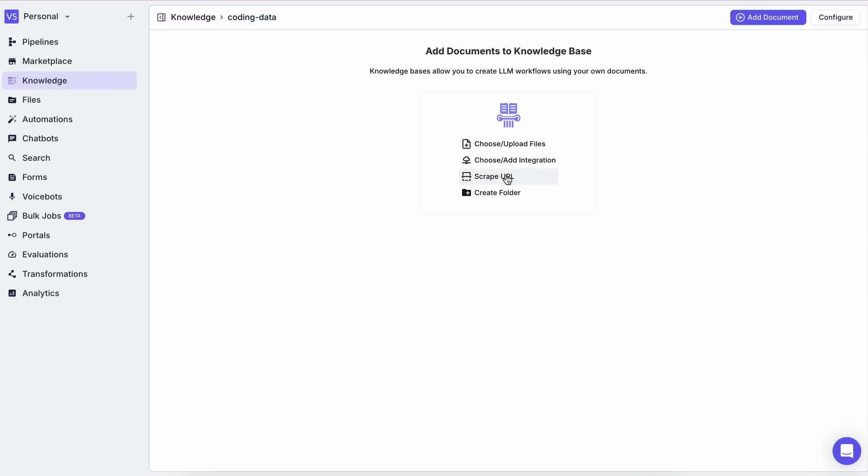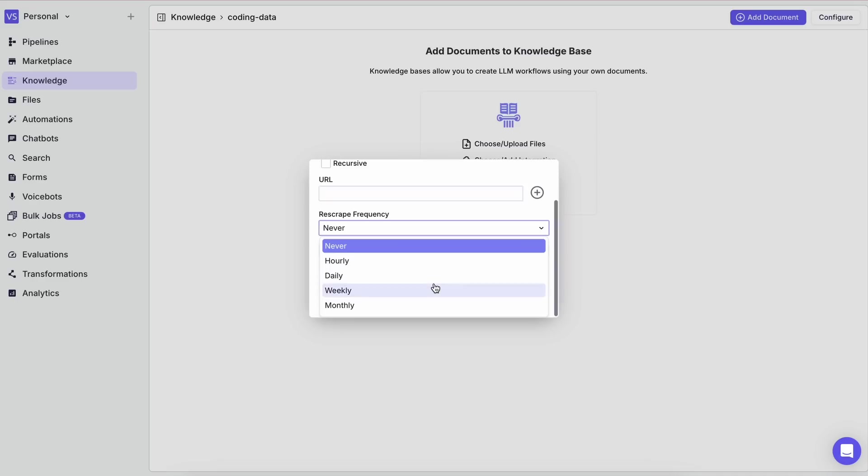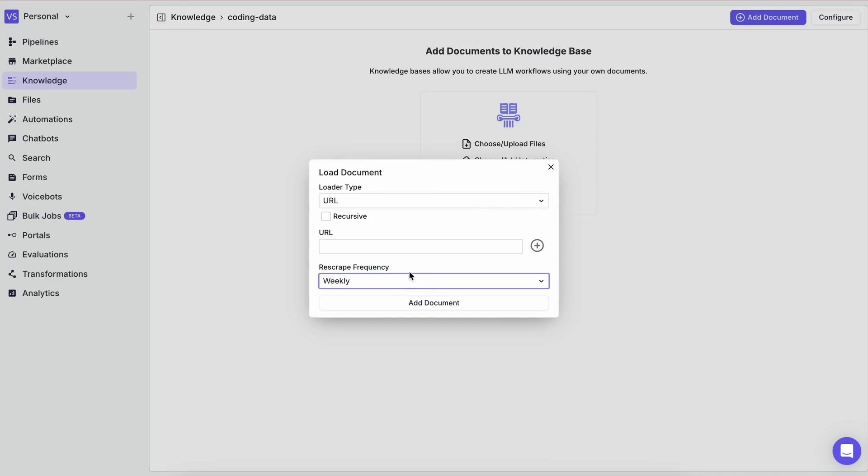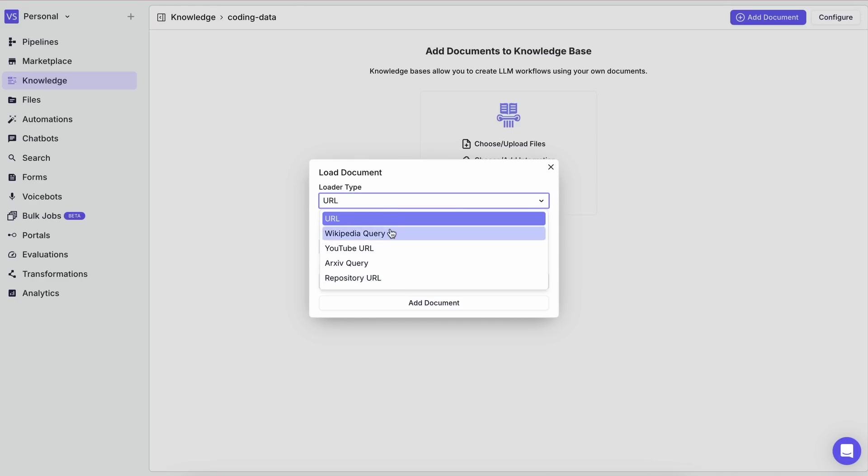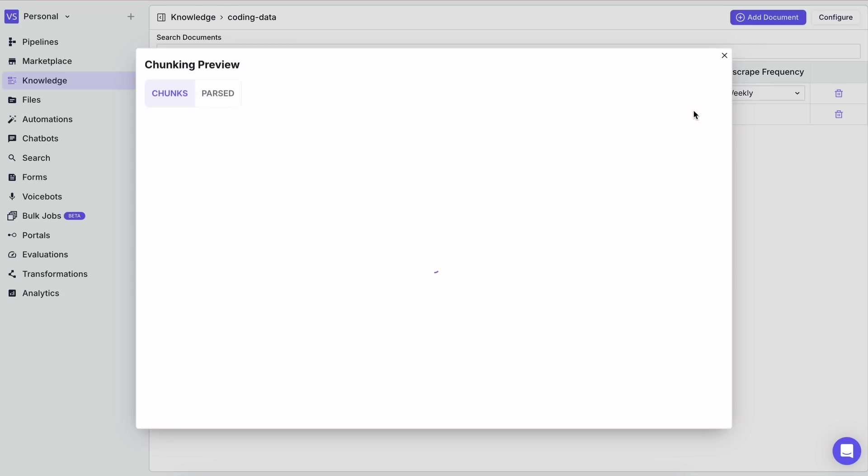I really like this web scraping thing because I can just give it the link here, set it to re-scrape every week or something, and it will always be updated in the knowledge base. So I've added some URLs and a document as well about the Anthropic Computer Use API.